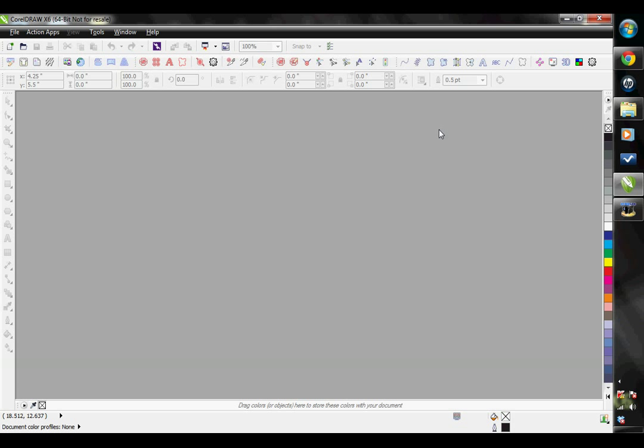This tutorial is going to explain how to install the Action Illustrated EasyGem Rhinestone software. First off, you want to make sure you have CorelDRAW version X4, X5, or X6. It needs to be a full version of CorelDRAW. This does not work in any other versions of CorelDRAW or any other graphics program.